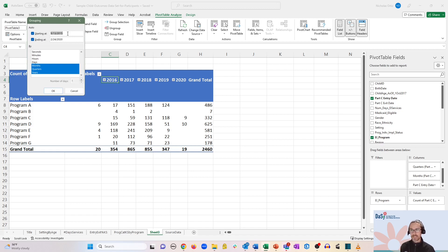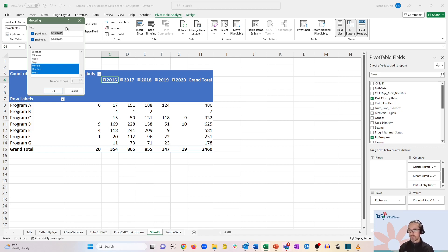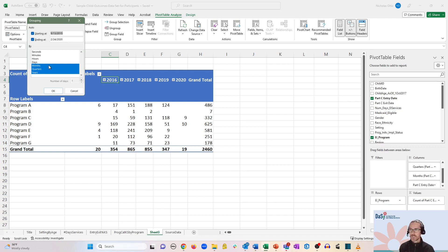It's automatically detecting that we have data starting in September of 2015 and ending in February of 2020. That's fine in our case. So let's change the grouping down toward the bottom by months.